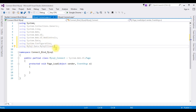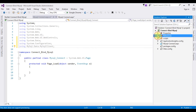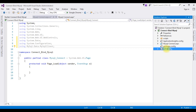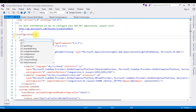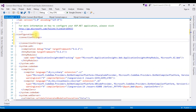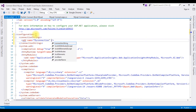After adding the namespaces, next we need to add the connection string properties in the web.config file. Open Solution Explorer and open the web.config file. Inside the configuration tag I'm adding a connectionStrings section with a name equal to 'MyConnection', and the connectionString attribute.